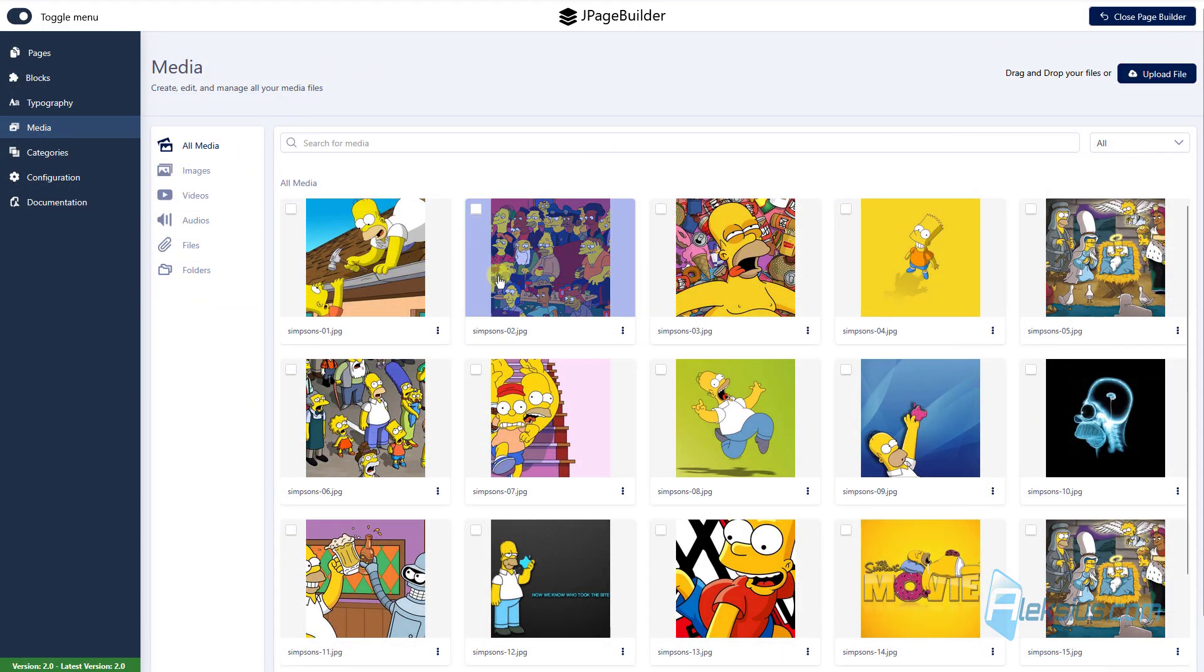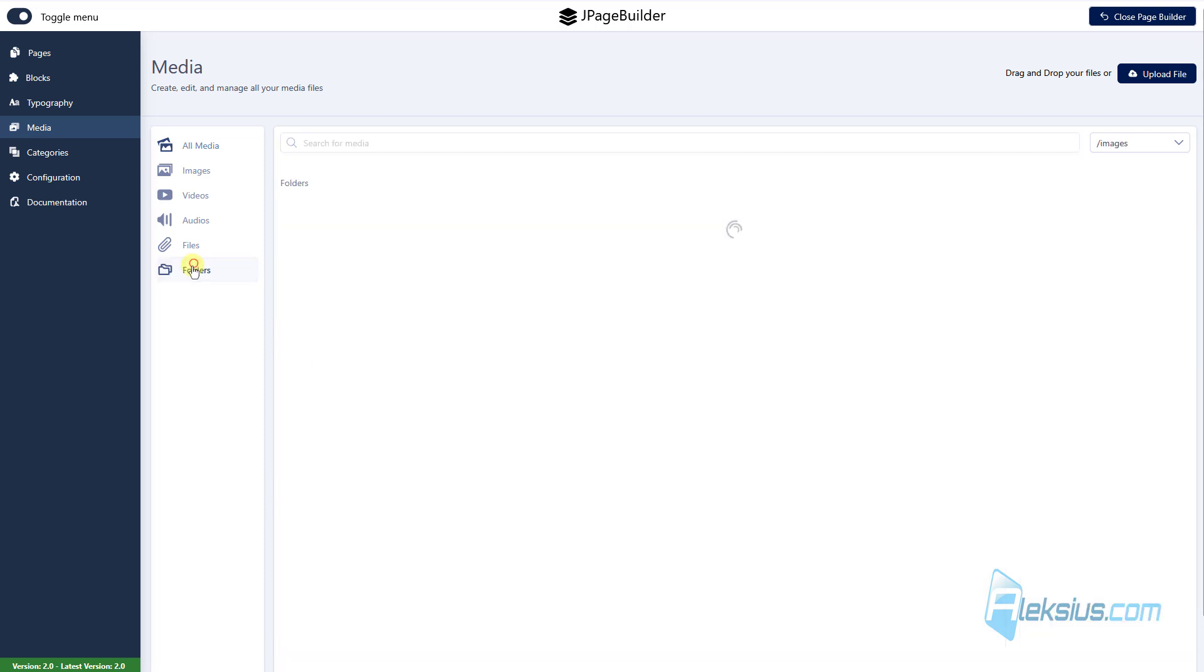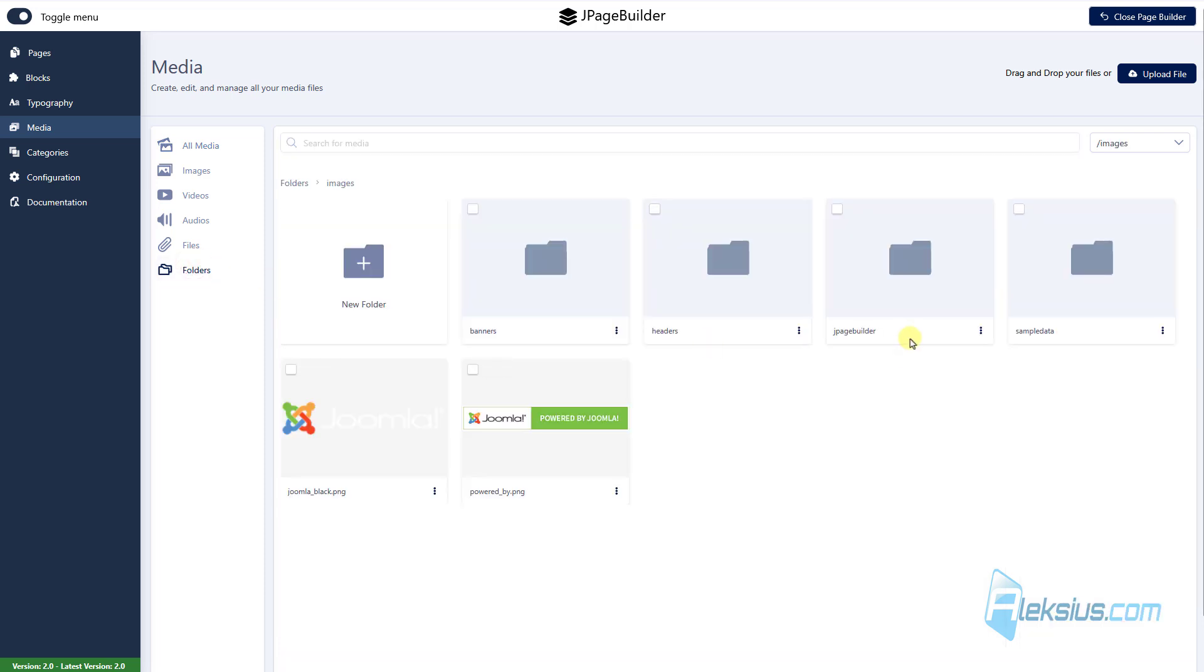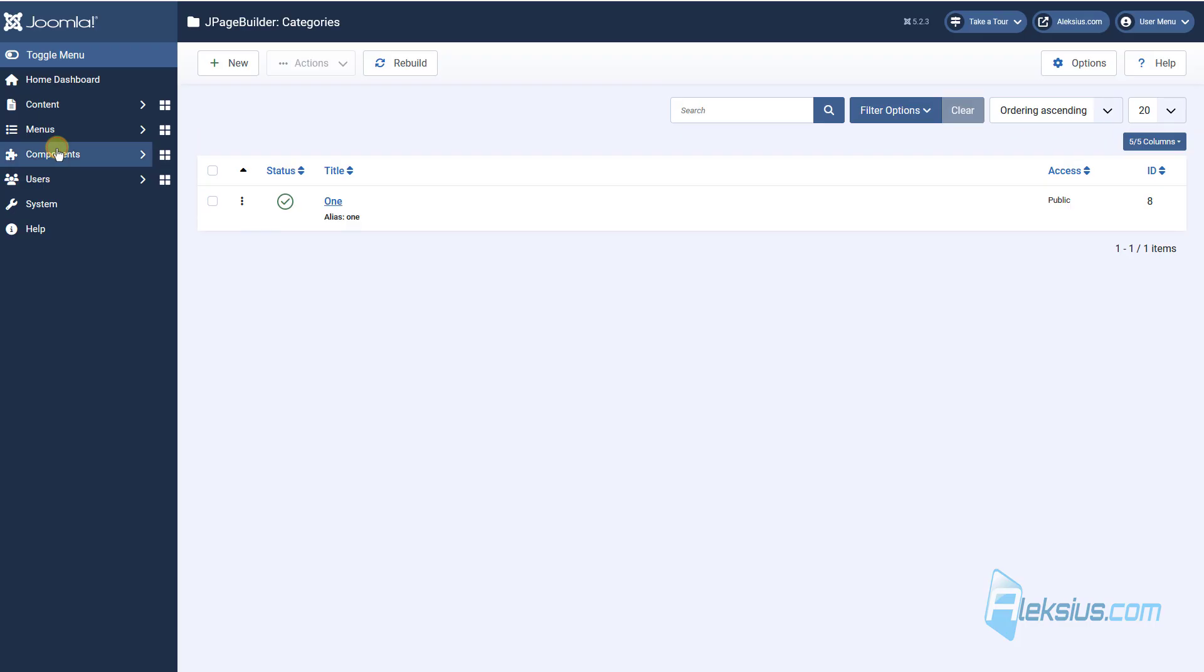Here in media section, you can manage your images, video, audios, files and of course you can manage folders in your Joomla folder.